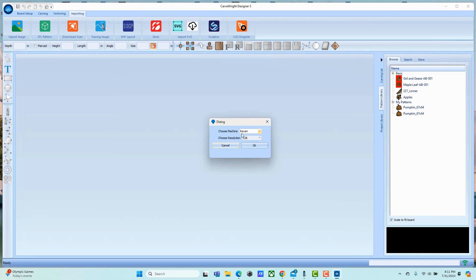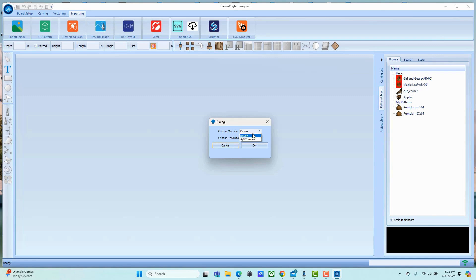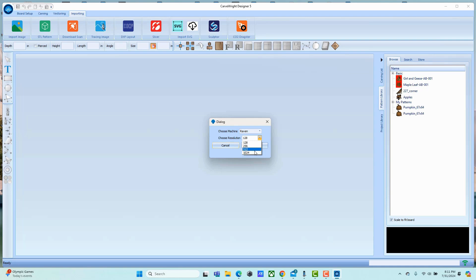Now it's going to give you the option of setting it for an ABC machine or a Raven. If it's for a Raven, you've got the ability to set the resolution. Most circuit boards you're going to want to work around 512.